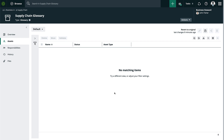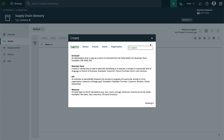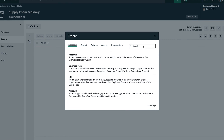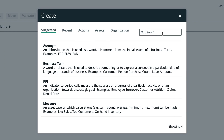Once we have created the domain, we can populate it. First, you'll go to the upper right plus icon — the global create button — and here's where you can create individual assets. Collibra tries to guide you to only be able to create the type of assets that are relevant to the domain. Since we have a glossary, we're only able to create business assets like acronym, business term, KPI, and measurements. These are of course configurable by your admin.